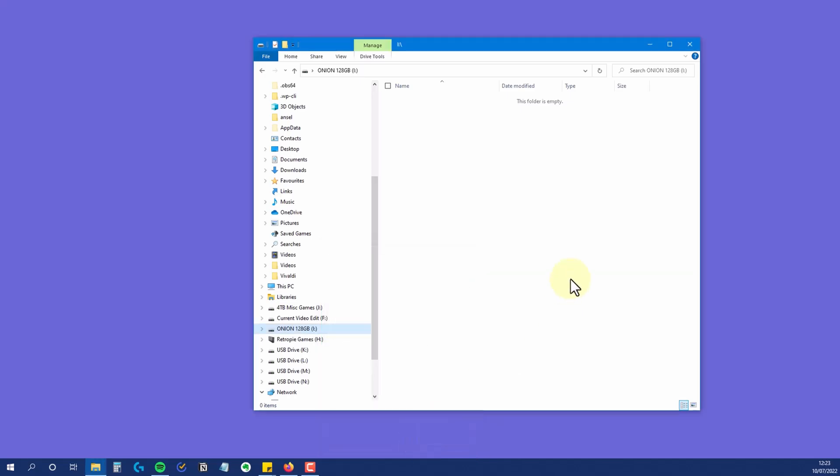And that's how you can format a memory card, USB stick, or drive larger than 32GB to FAT32. And if you found this useful, then a like on this video would be very much appreciated.